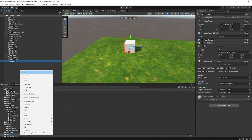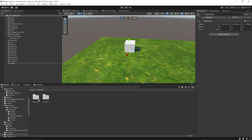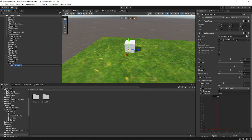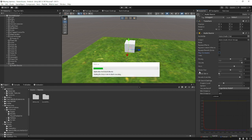You can make an empty game object called audio, and on that you can add an audio source. Uncheck play on awake and choose the audio clip from your assets of your choice. Then you can add that audio source onto the sounds field on the cube.